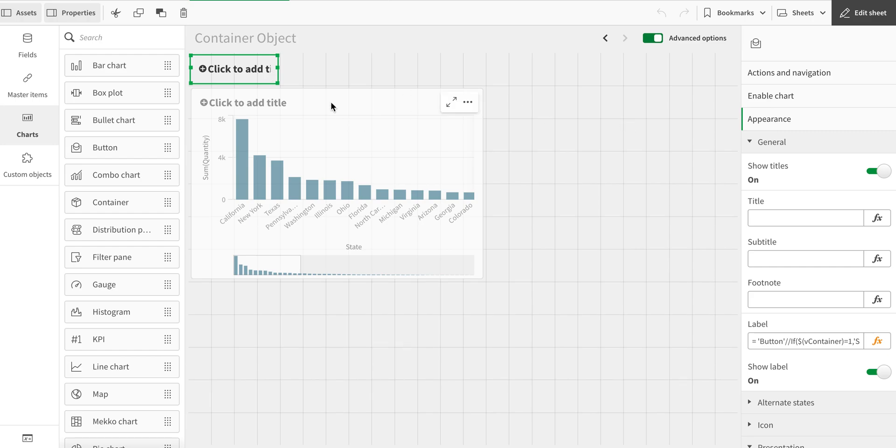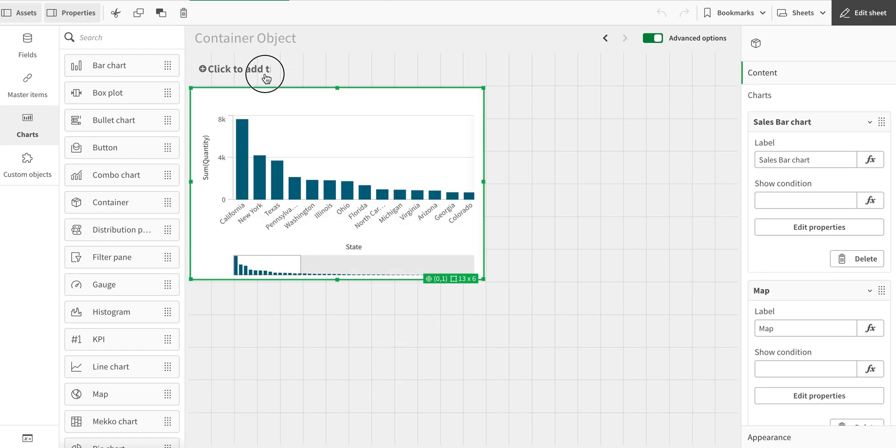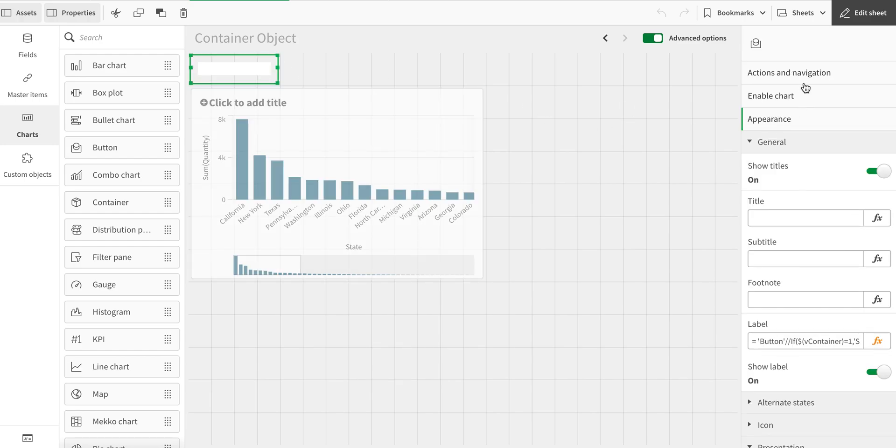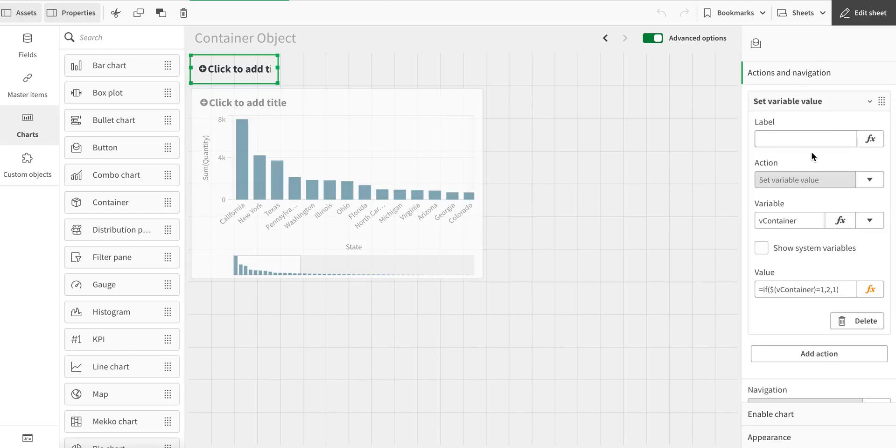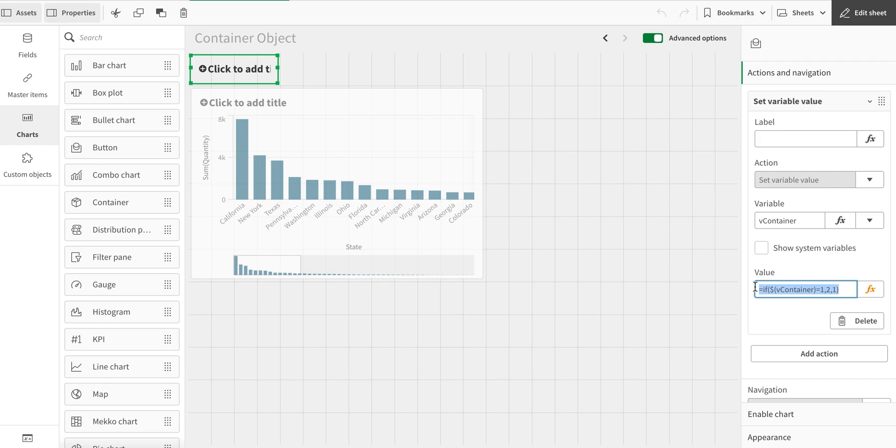I've already created this button object here. In this, I've created an action. On the click of the button, it is going to change this variable I've created called v_container. It can be any object. In this case, I'm saying just switch between the values, toggle between values one or two.